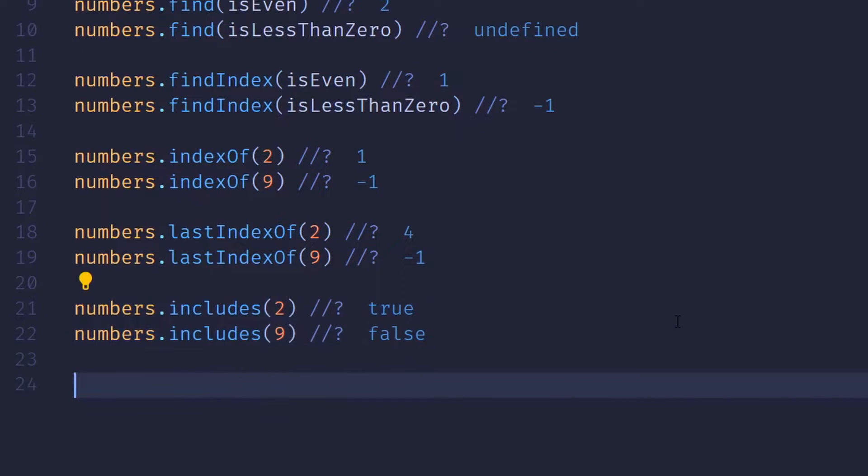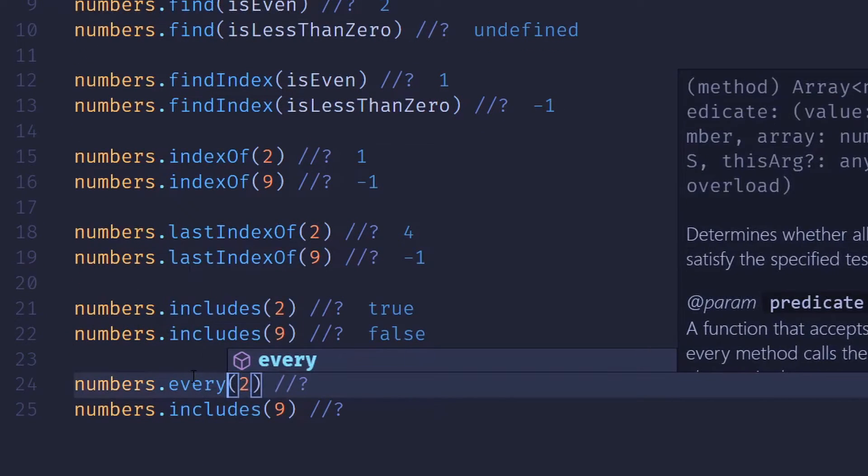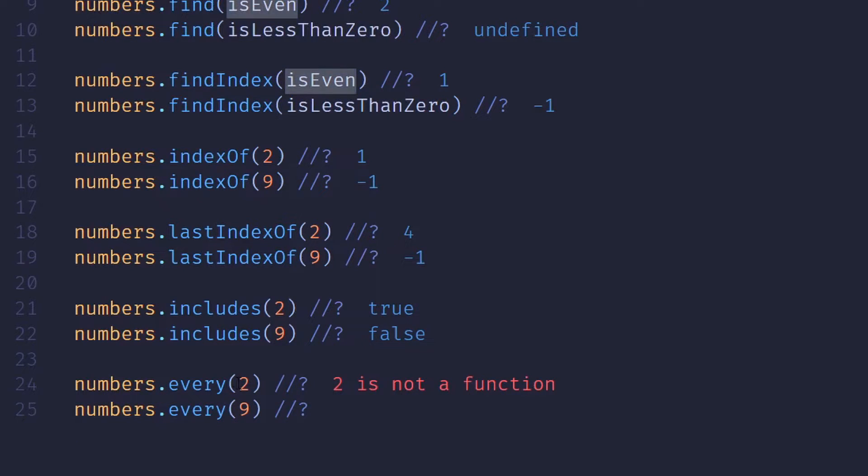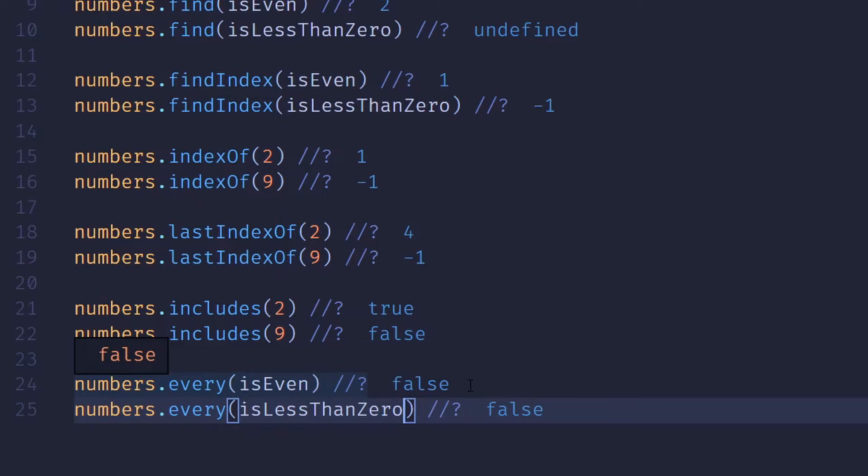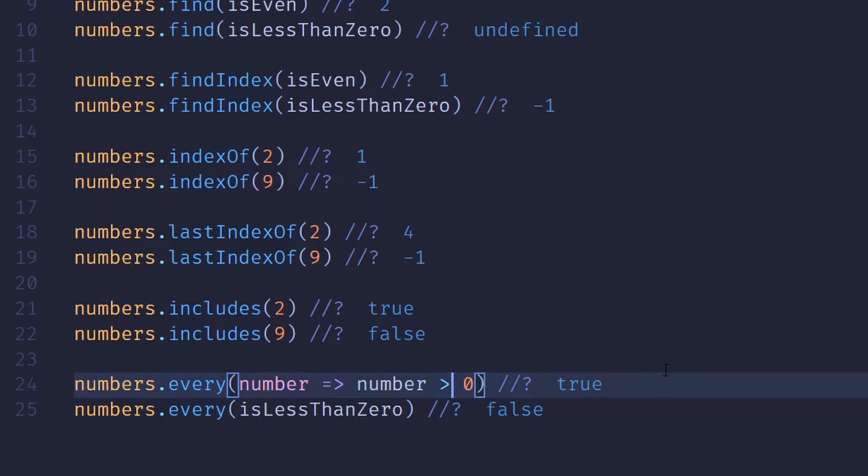We can also use every, which does take a predicate. This will return true if every item matches the predicate. Otherwise, it'll return false. So let's change isEven to greater than zero, just so that we can see a true.